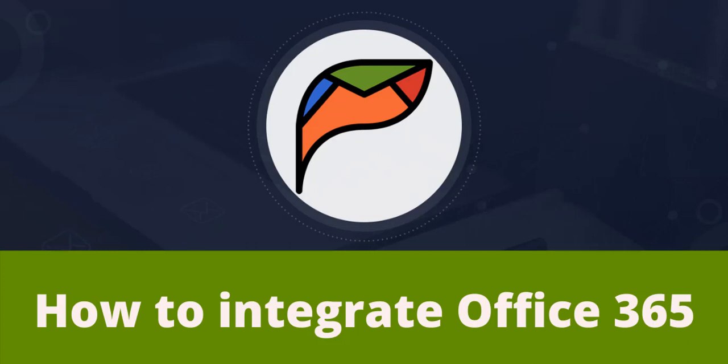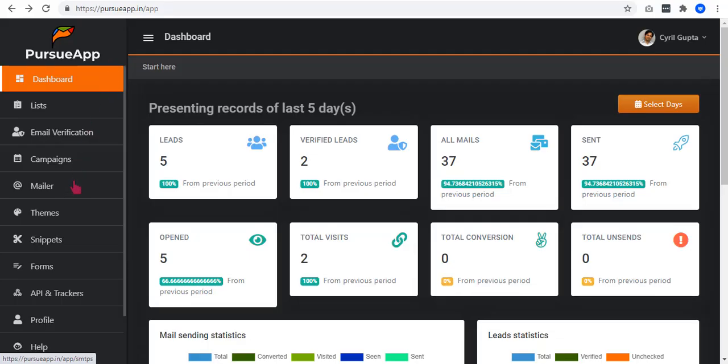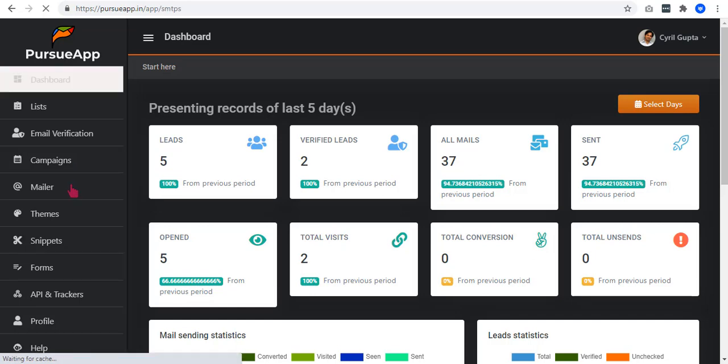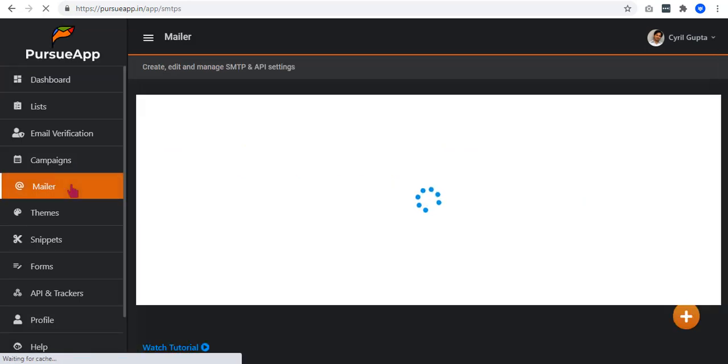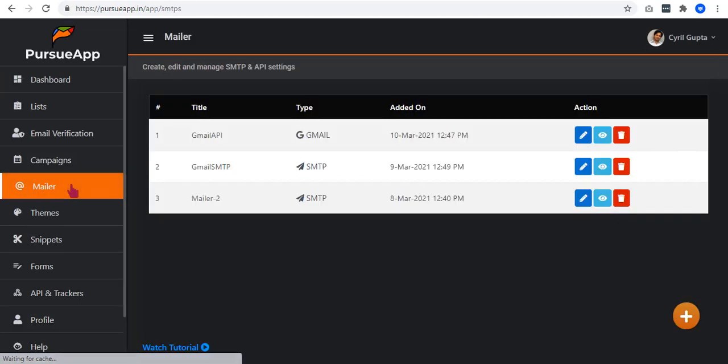When you log in to your PursuApp account, go to Mailer's tab on the left navigation menu.